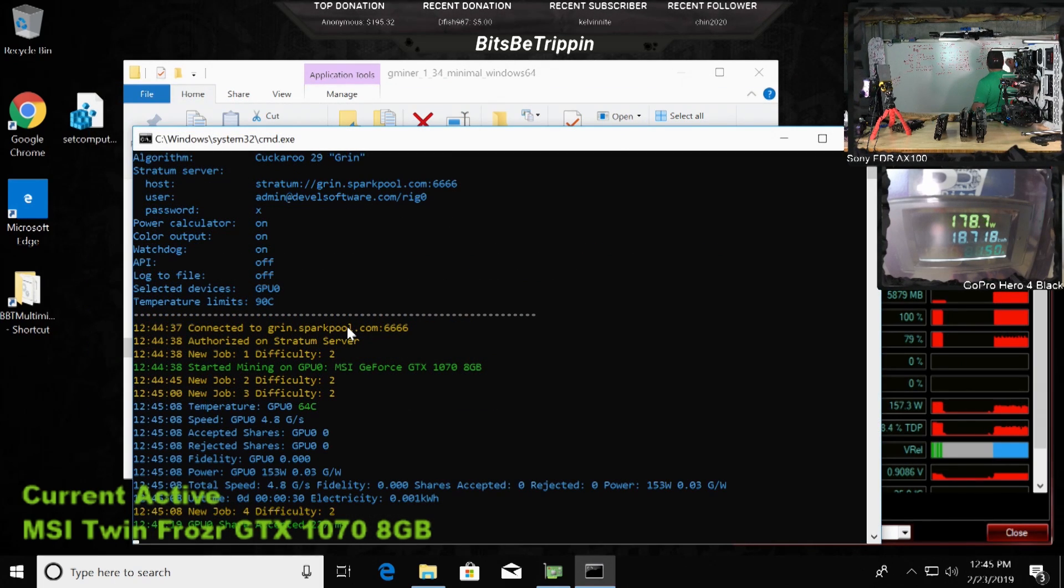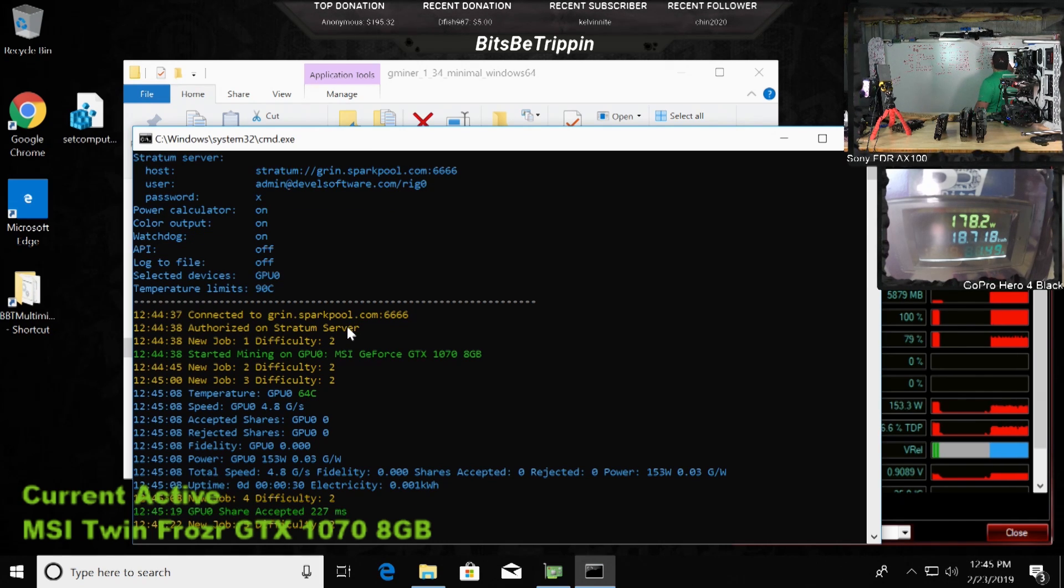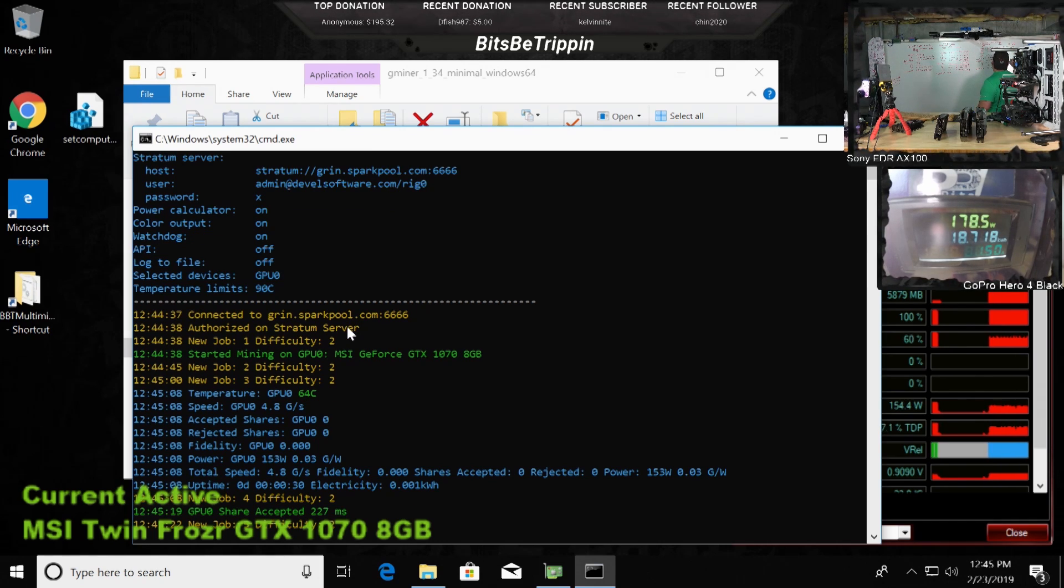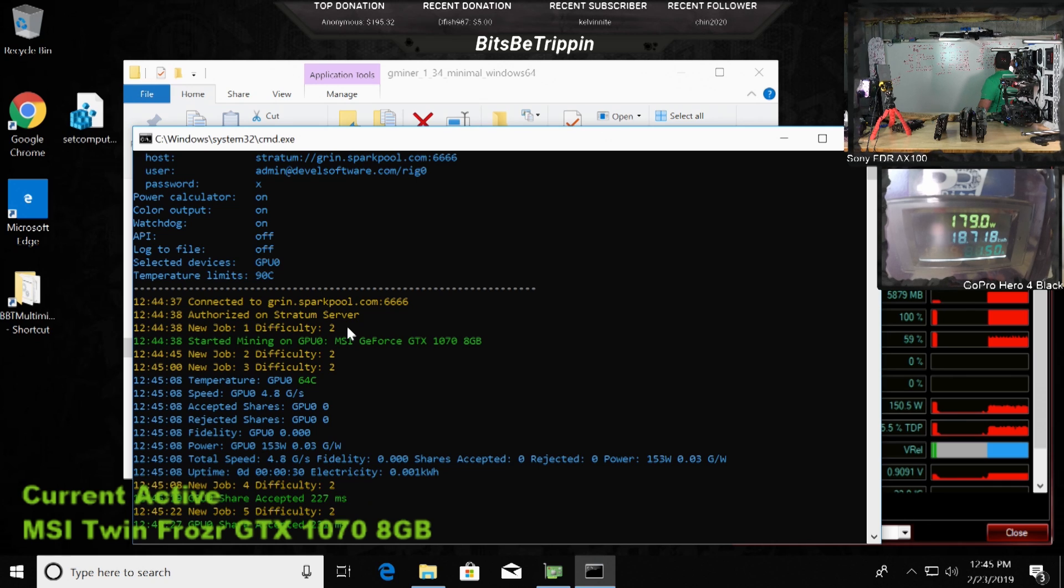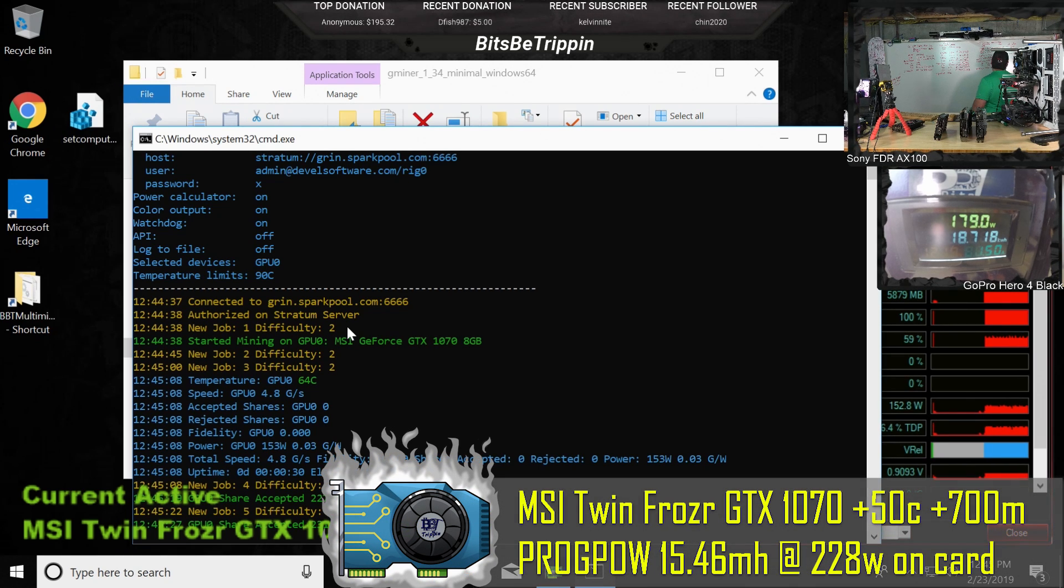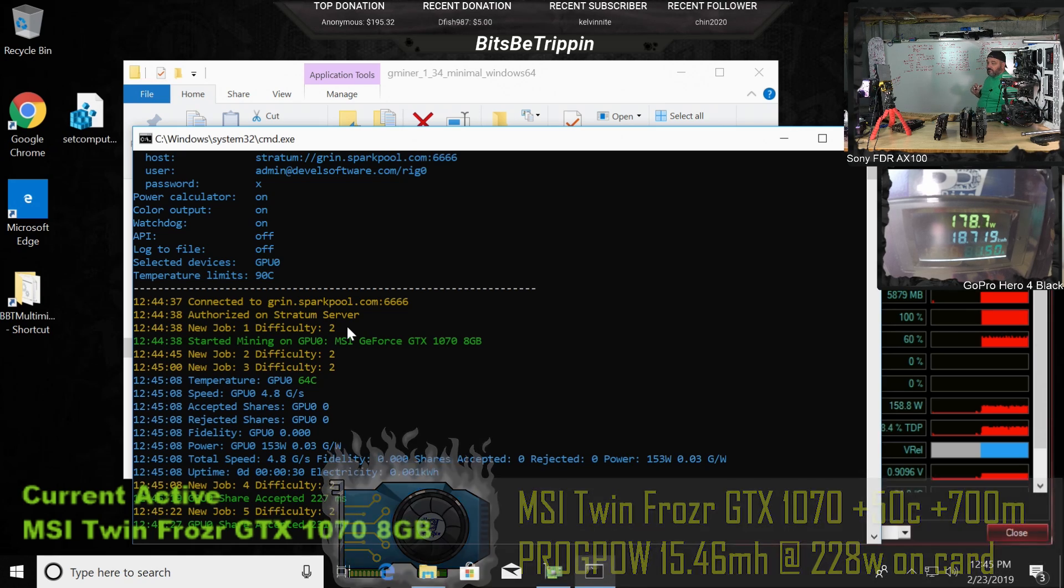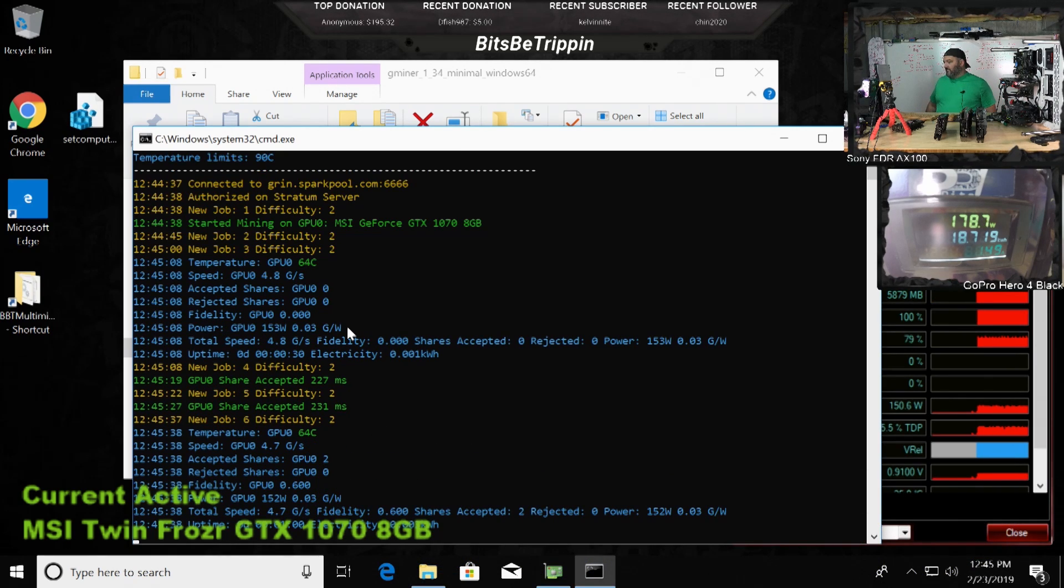So Grin here. We're using 178. So we were using 17. We went up 8 watts of power. 4.8 GPS at 178. So we went up 8 watts. 4.7.